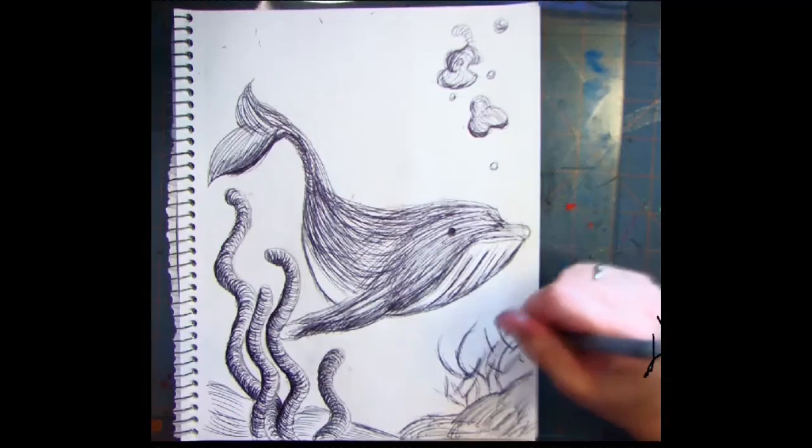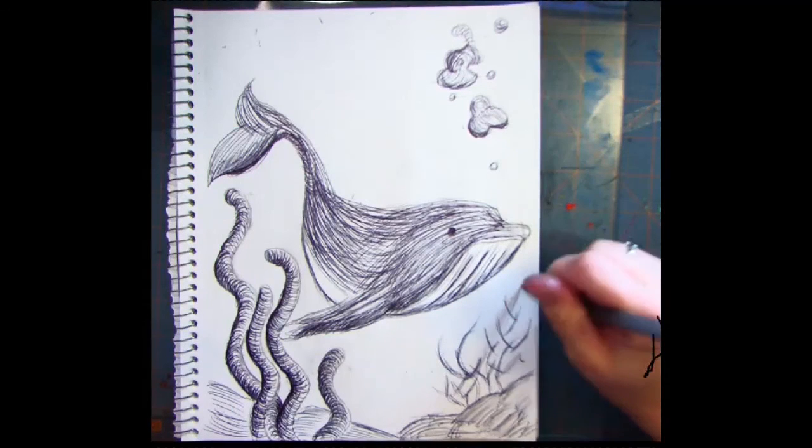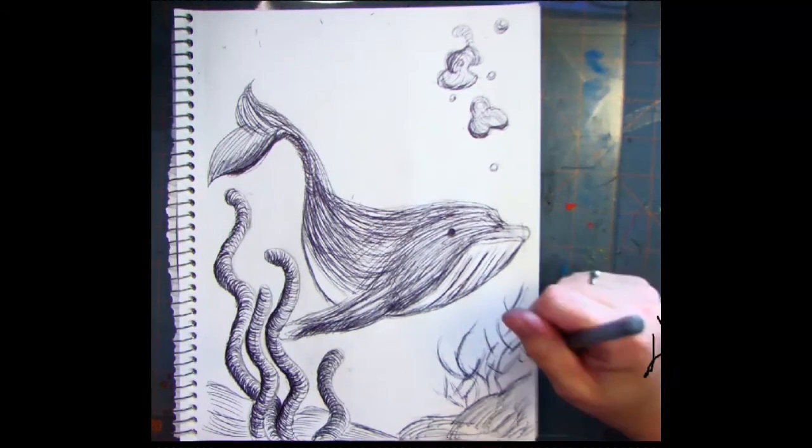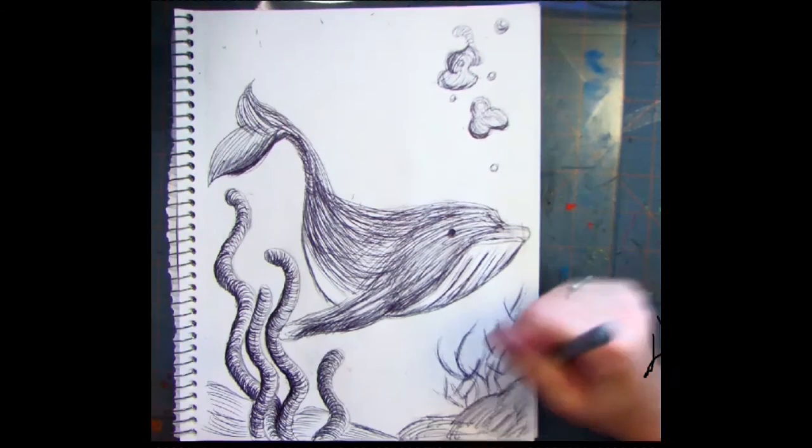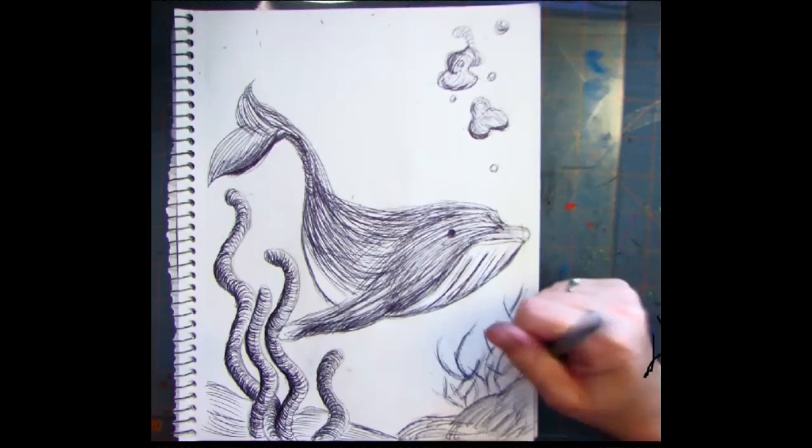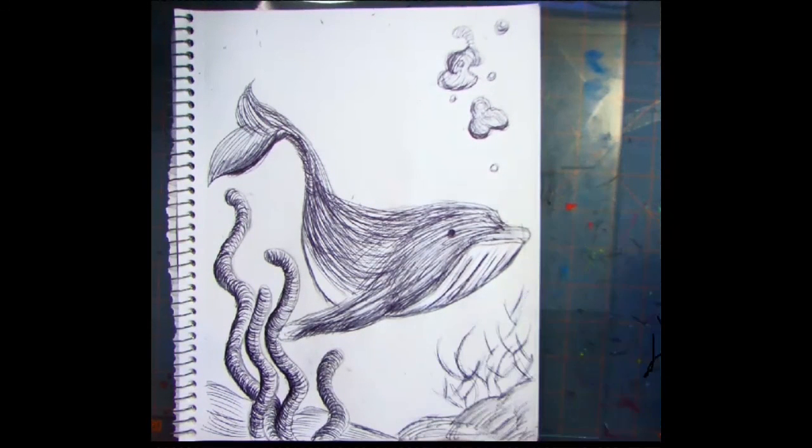And that, my friend, is how you can draw a beautiful blue whale using pen and ink and cross-contour shading techniques.